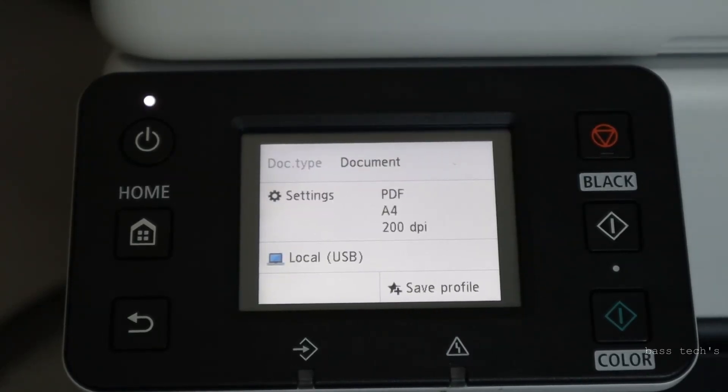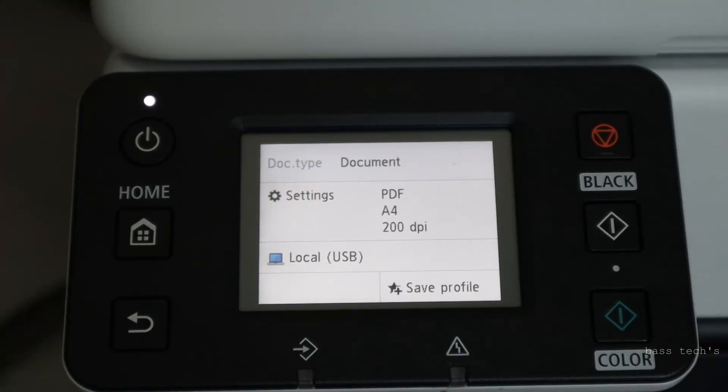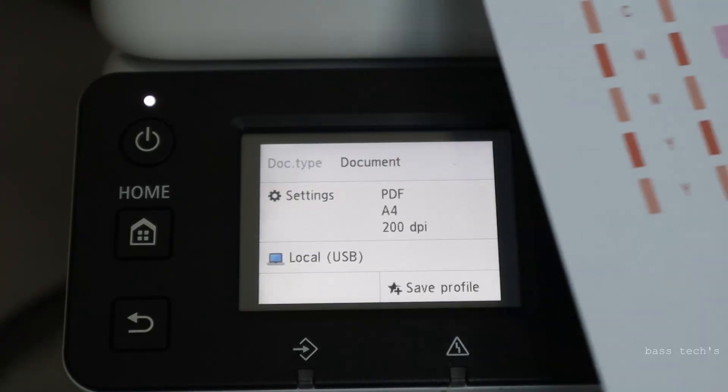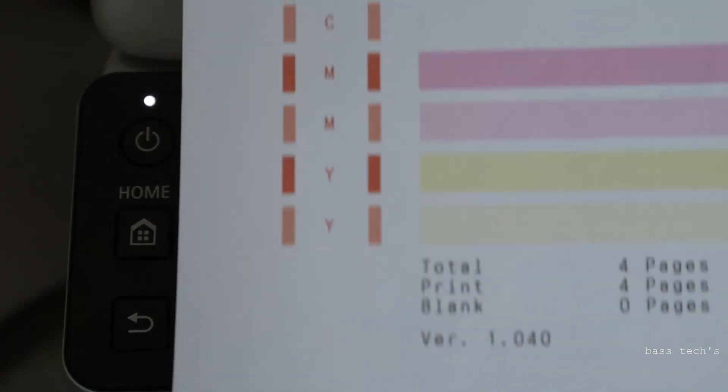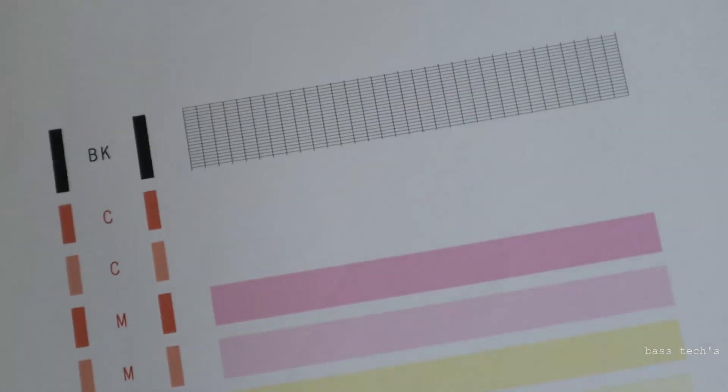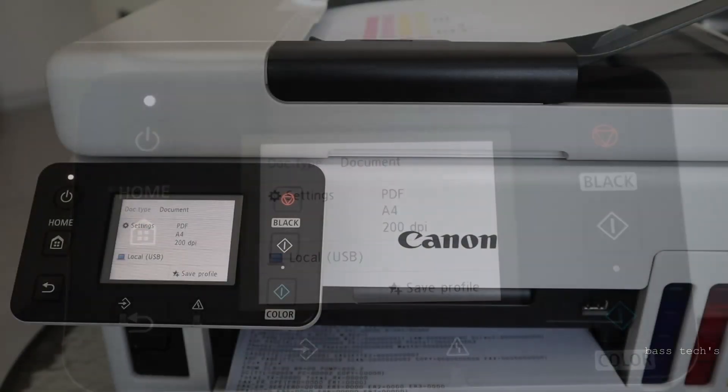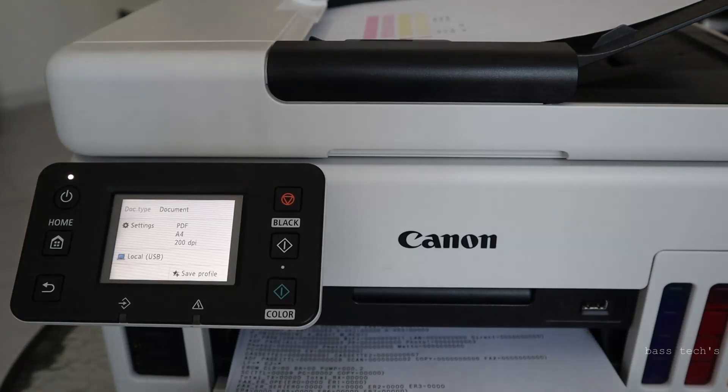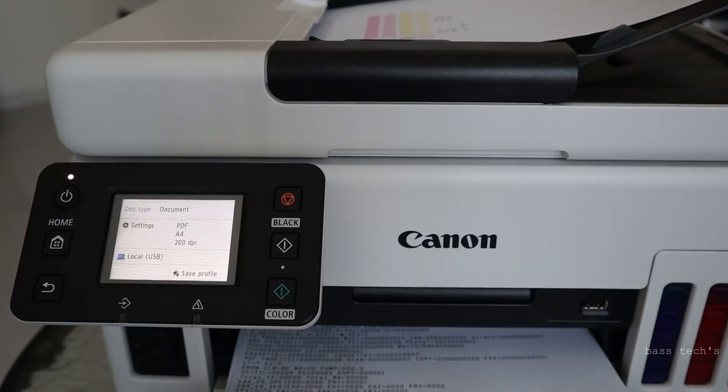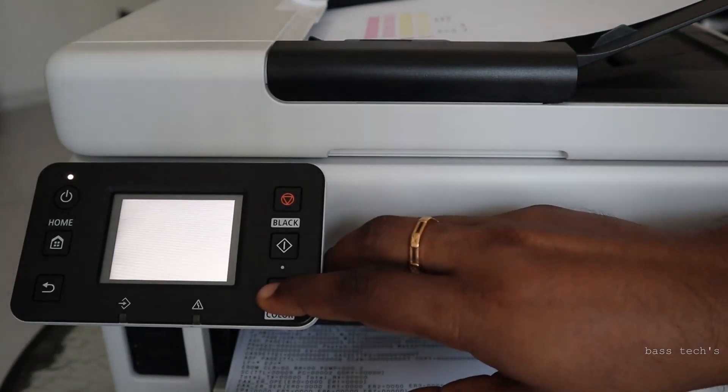So these are the settings which I'm anticipating: PDF document A4 and 200 DPI. Then you make sure whether you want to have a color scan or black and white. So let's see, this is a sample document which I would like to scan from my scanner. So I kept the document here, press color button.